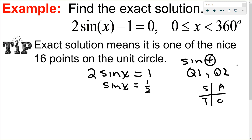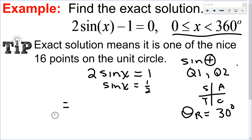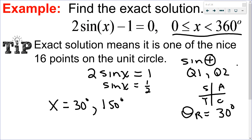Next I look at when sin = 1/2. Sine is your y-coordinate, and I'm dealing with degrees. Whether you use the hand trick or the unit circle, the reference angle where sin = 1/2 is 30 degrees. Now that I know the reference angle and the quadrants, my answers are: x = 30 degrees in quadrant 1, or 150 degrees in quadrant 2. I got 150 by doing 180 minus the reference angle. Those are the only solutions between 0 and 360.